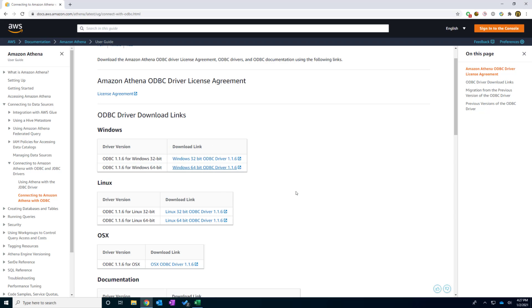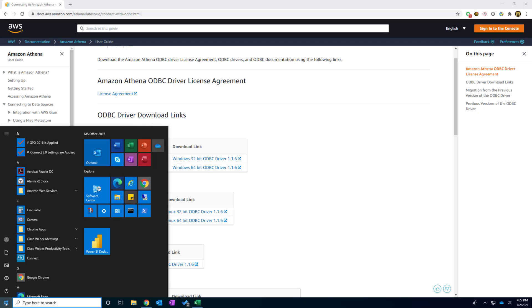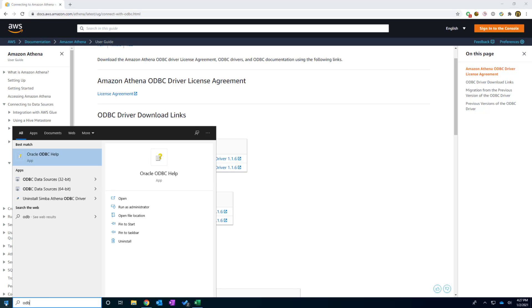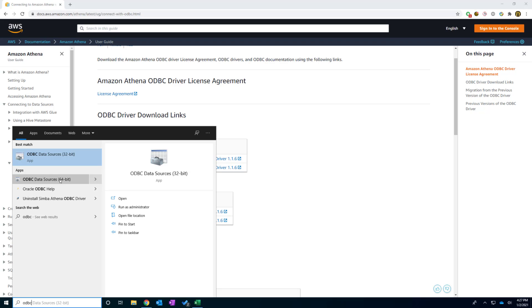The second thing we're going to configure this ODBC connector. I'm going to click the Windows key button. And I will type in ODBC. And you will see here, there's one thing called ODBC data sources 64 bit.